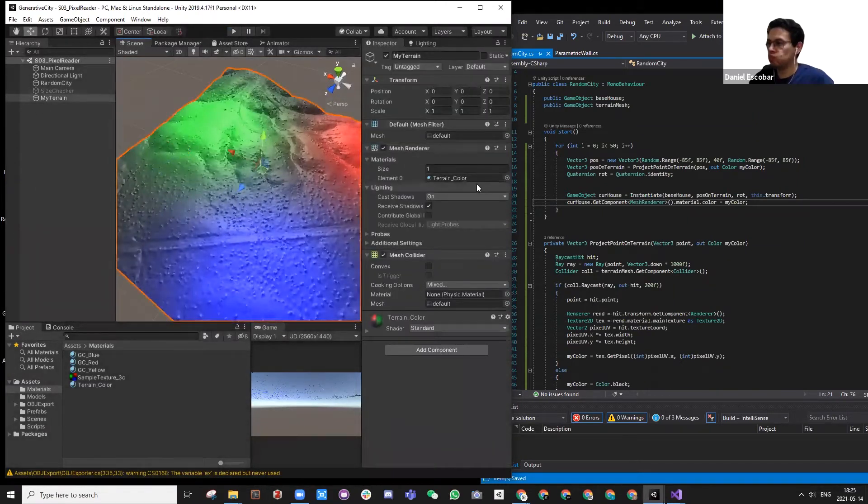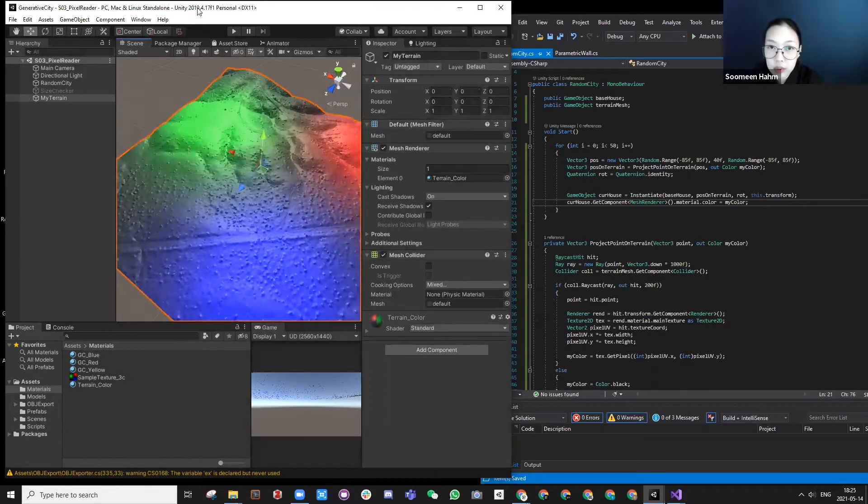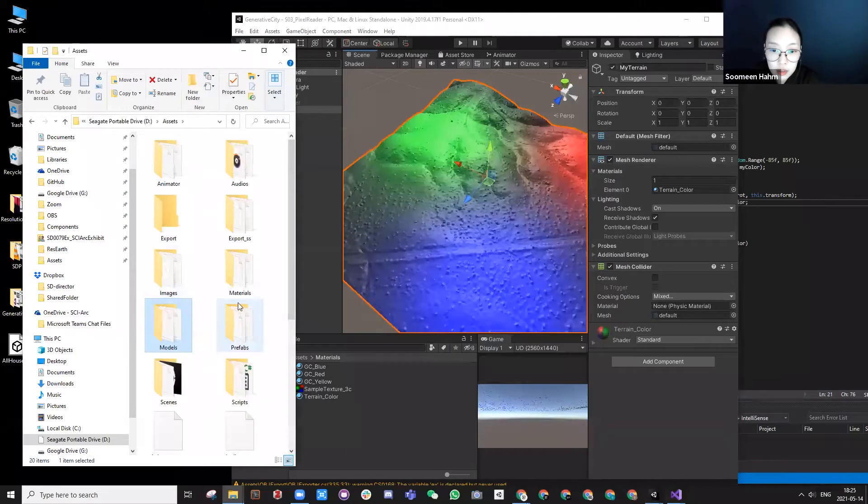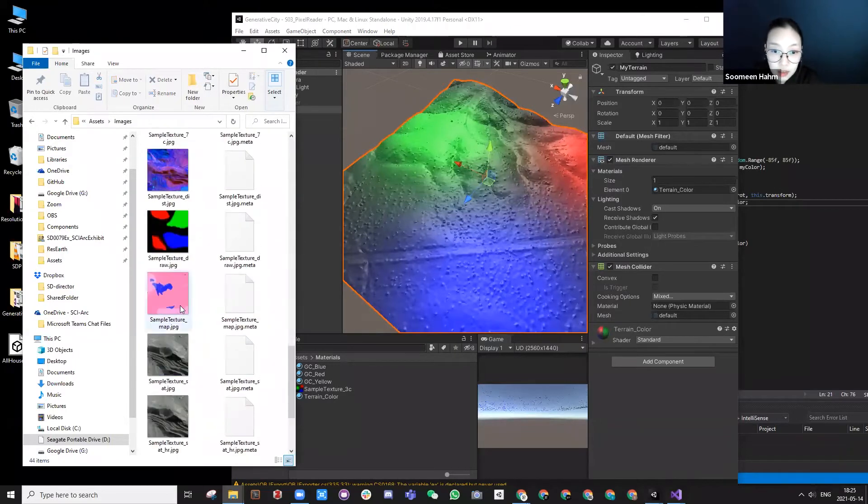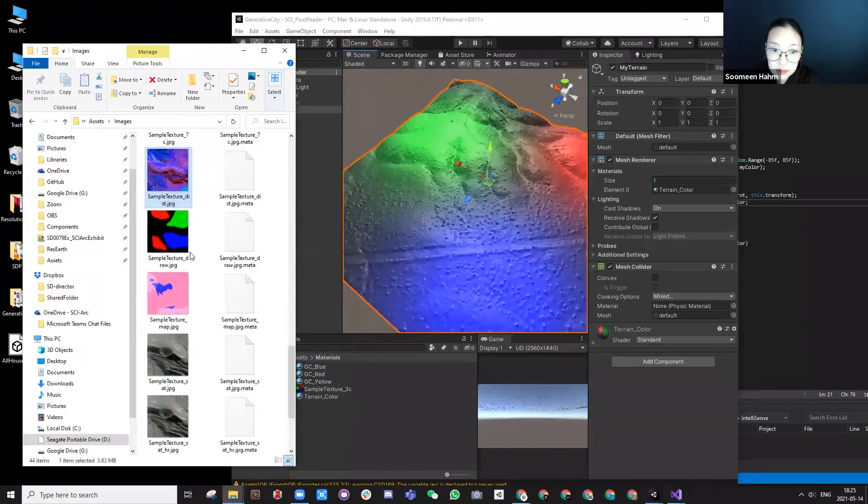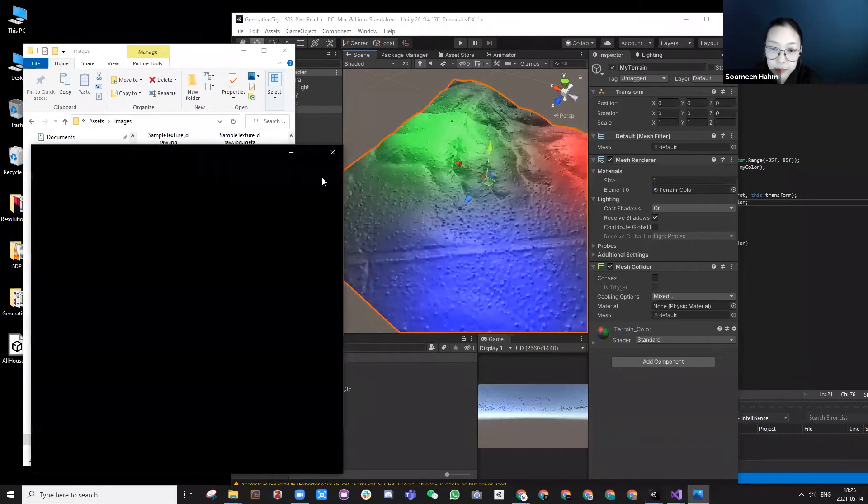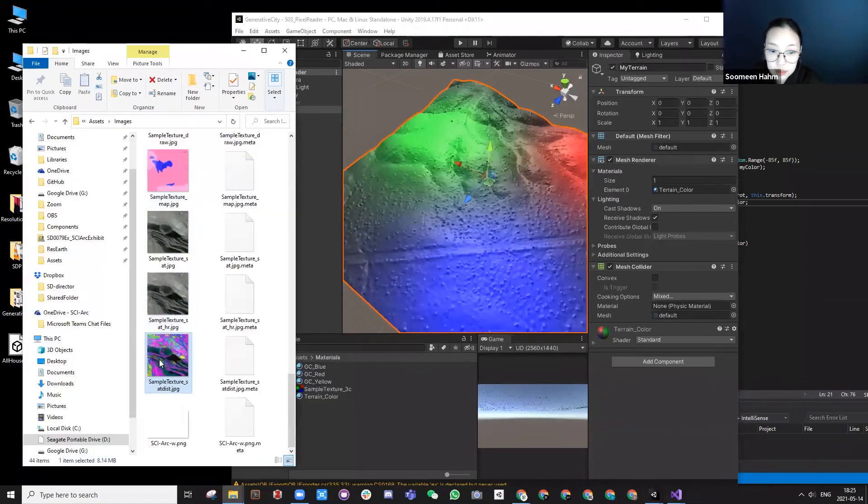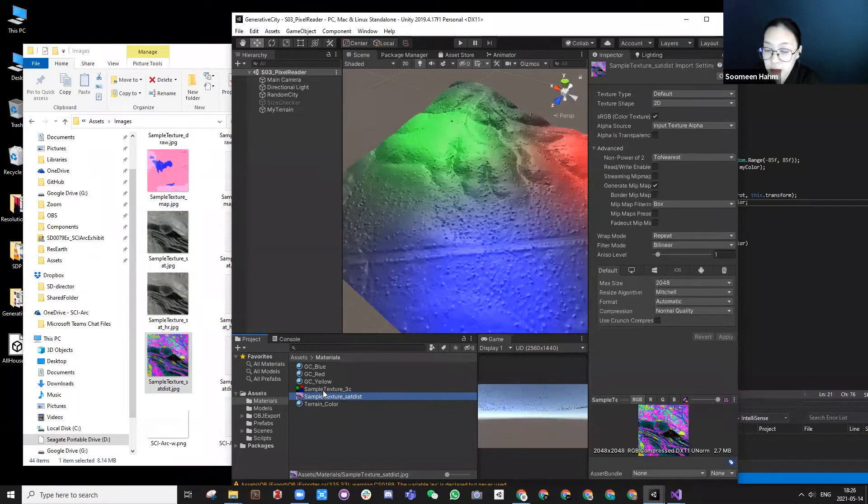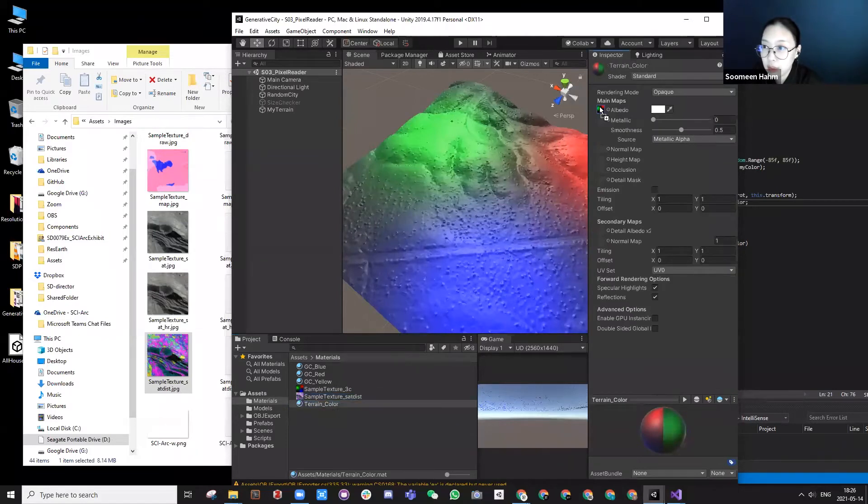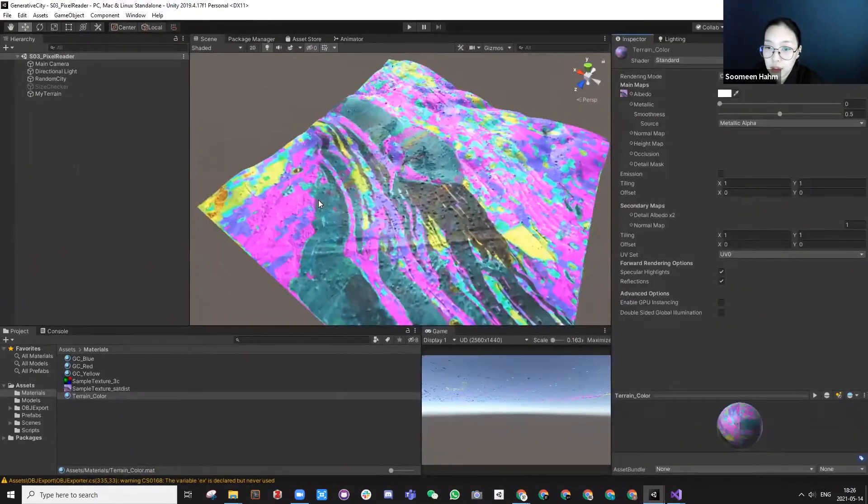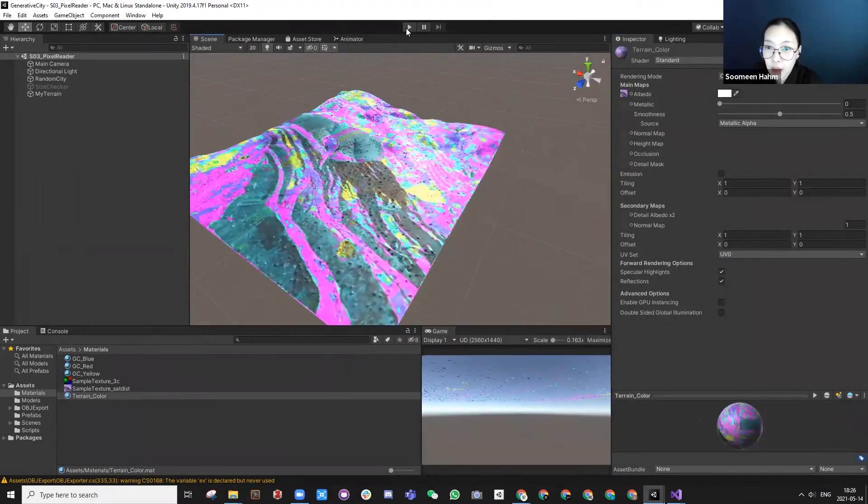So what if I change now this terrain image to something else? Let's try. I'm going to use a colorful map that we made for this one, maybe. And then I put it here, and instead of this one, I'm going to change my material to use this color.